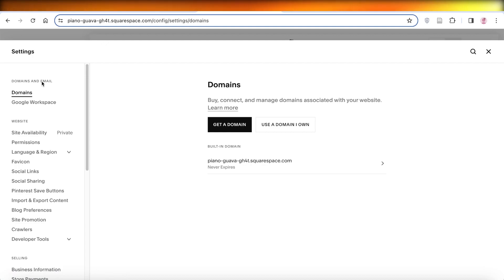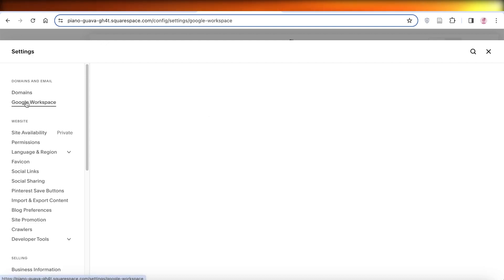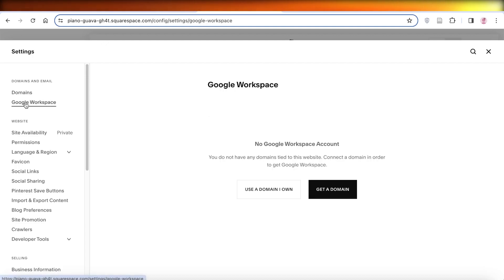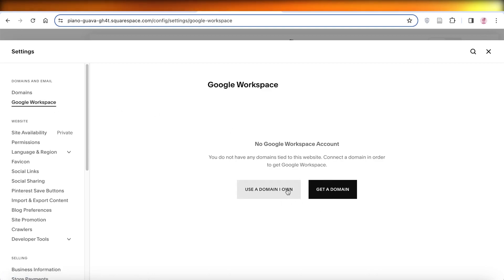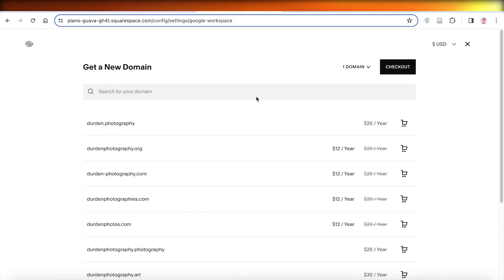Click on Google Workspace. Once you click on Google Workspace, you can use a pre-existing domain that you own, but if you don't, simply click on Get a Domain.